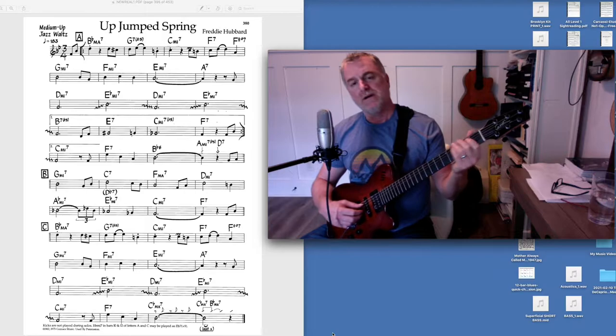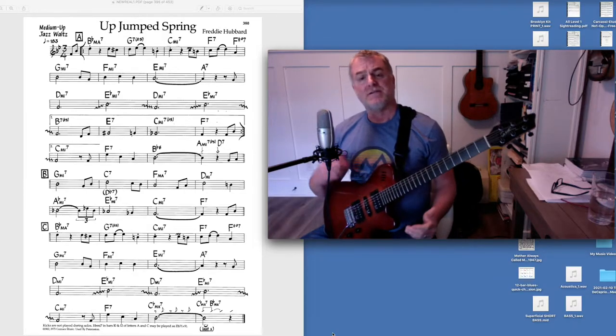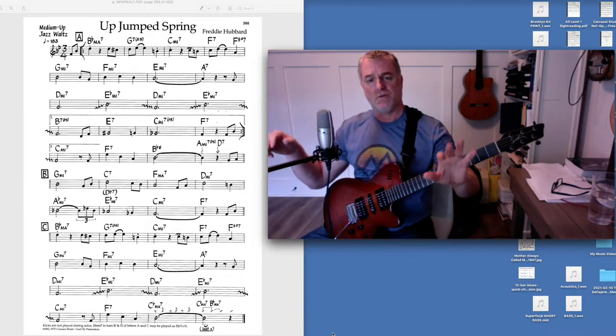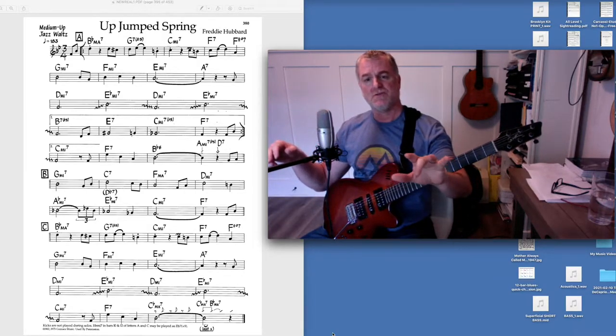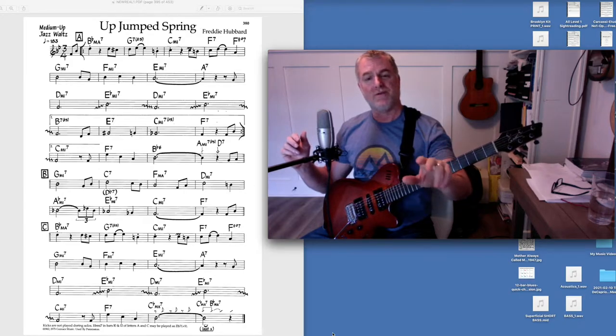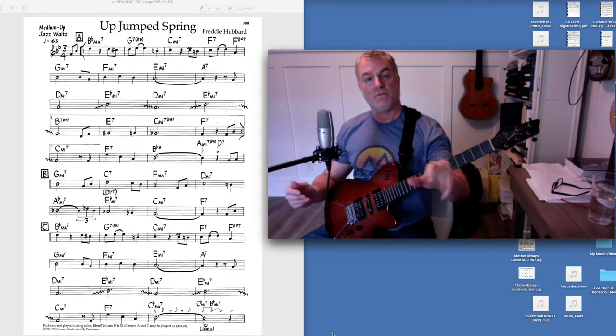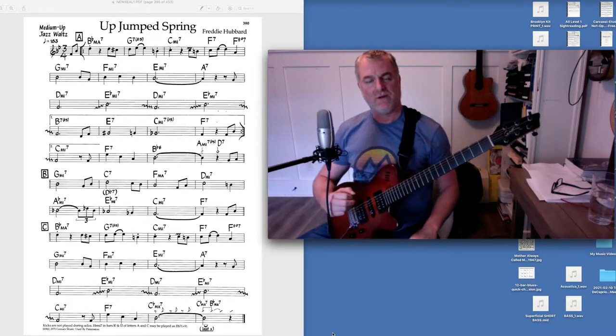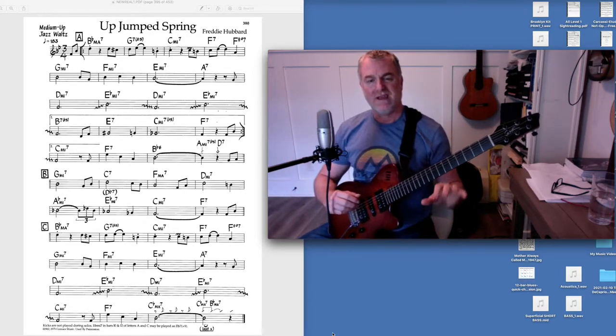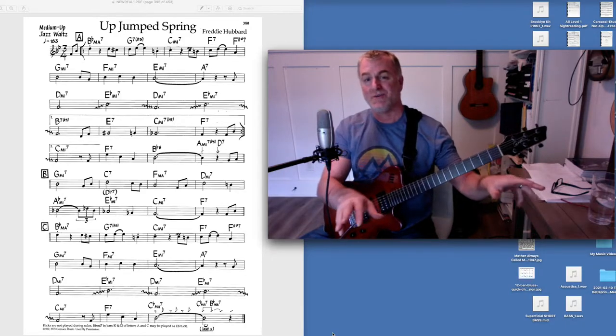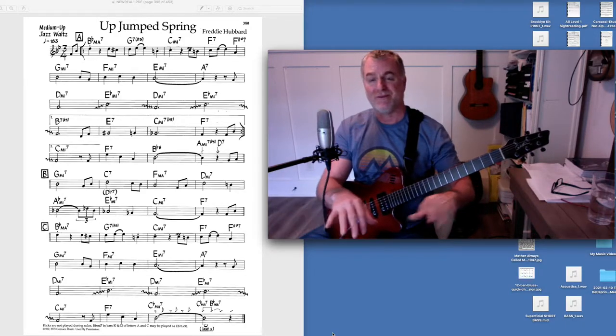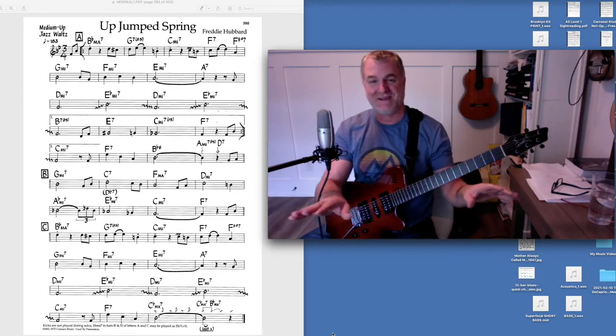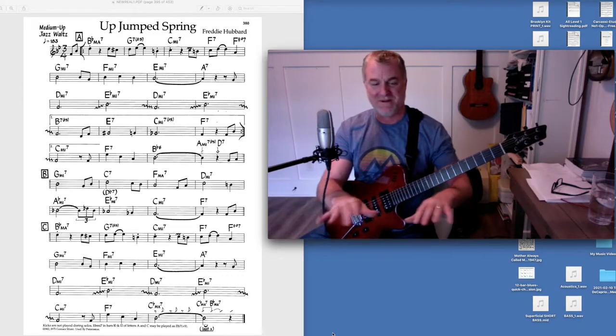So this is an idea I came up with. I wanted to do just a real standard arpeggio. One, two, three, root, third, fifth, root, third, fifth throughout the whole tune.